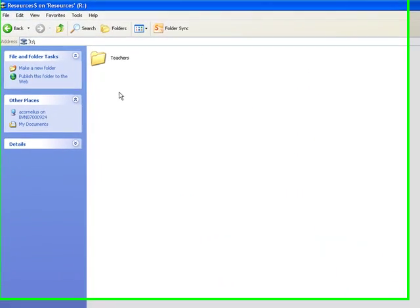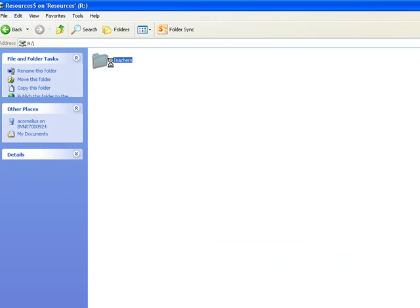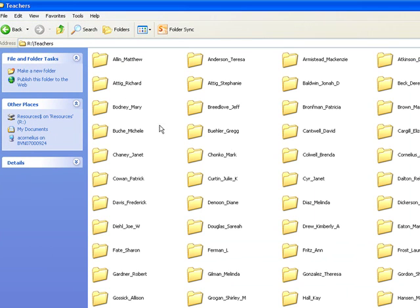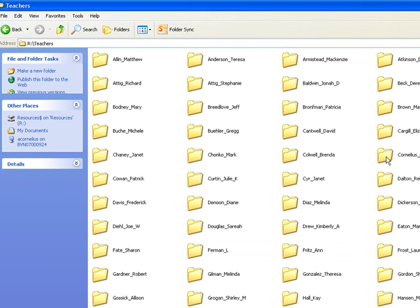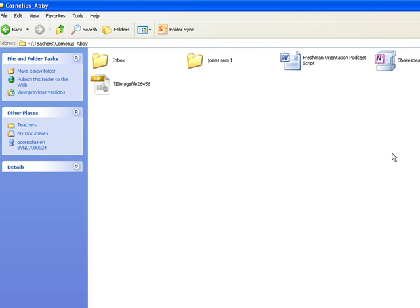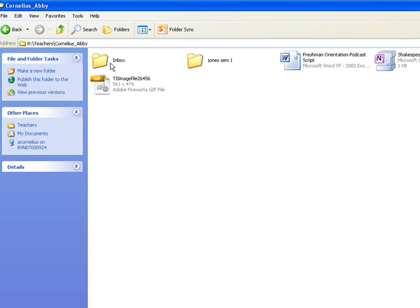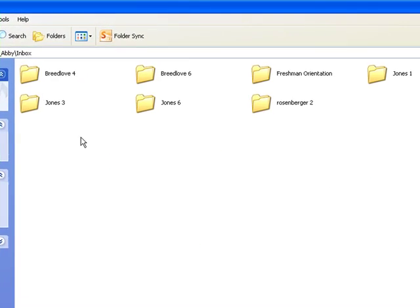So browse to Resources, choose Teachers, choose Mrs. Cornelius, and then go put it in the Inbox in the appropriate folder.